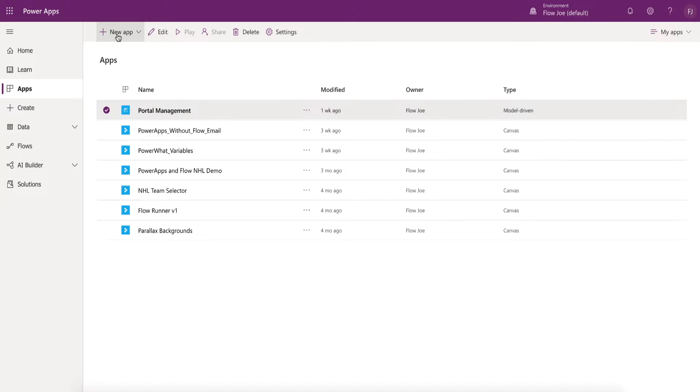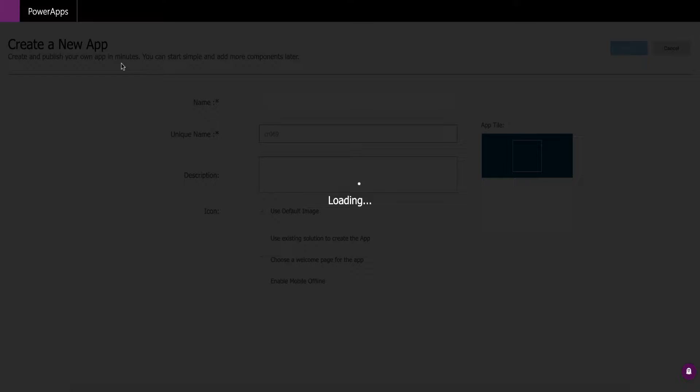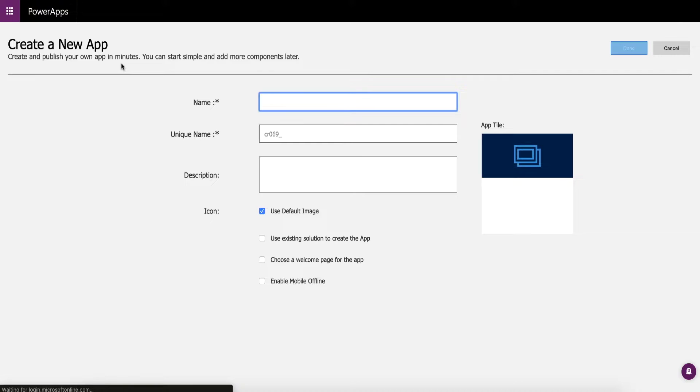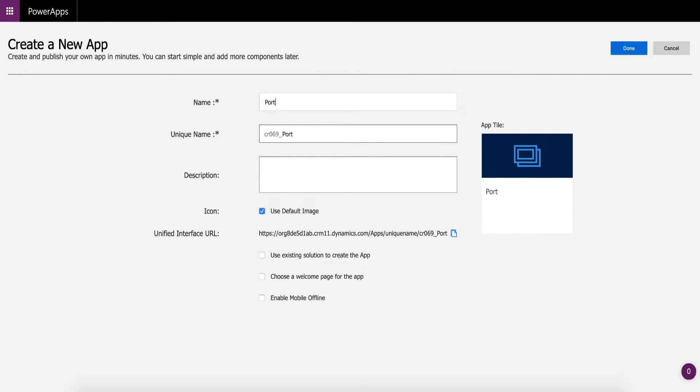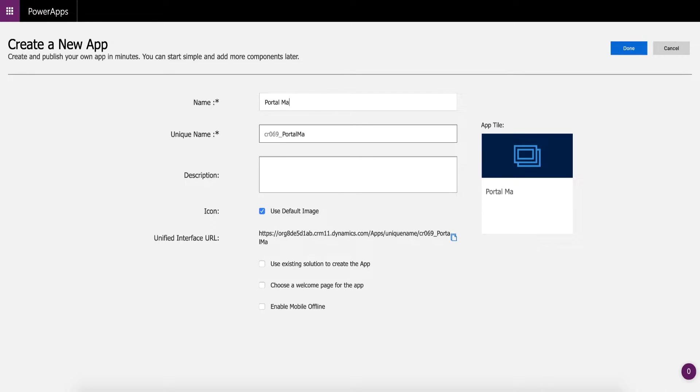So what you do: click on new app and go to model driven. And once you're in the model-driven app, all we're going to do is just give it a name. So I already have my portal management studio still there, so I'm just going to call this portal management example.